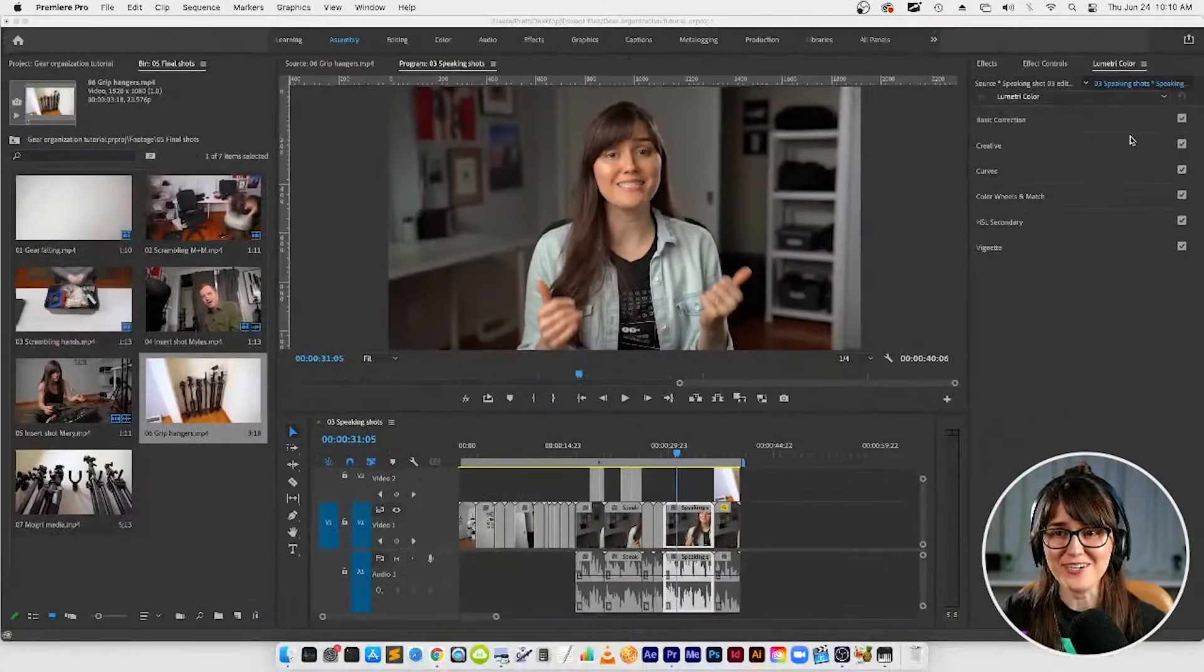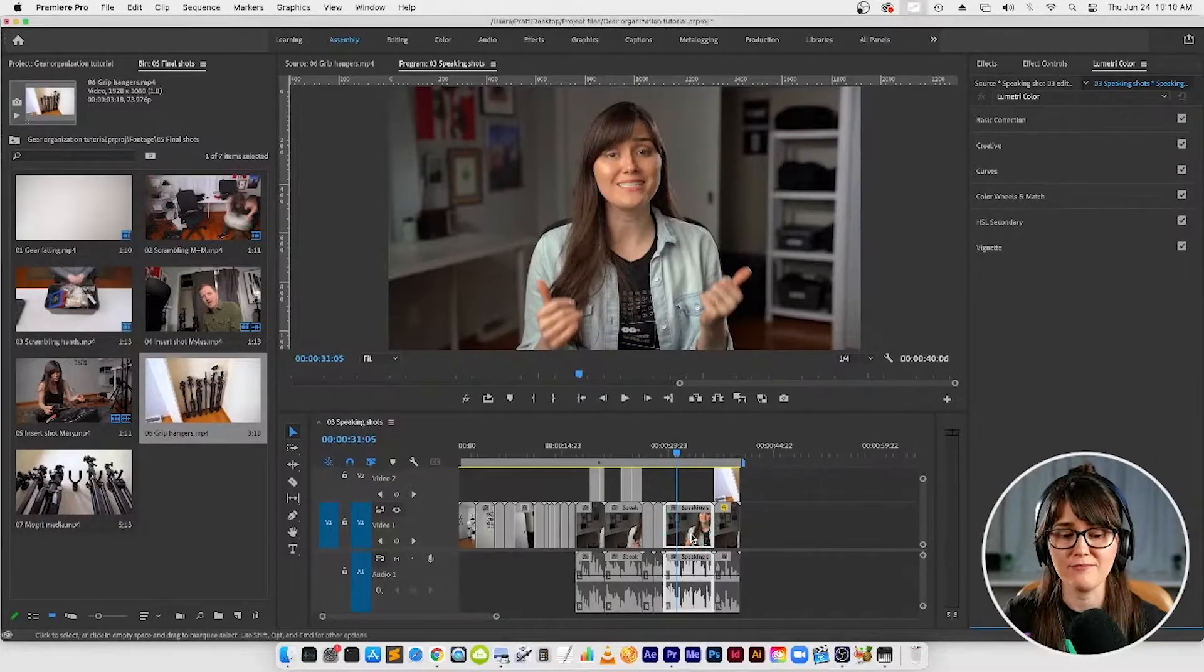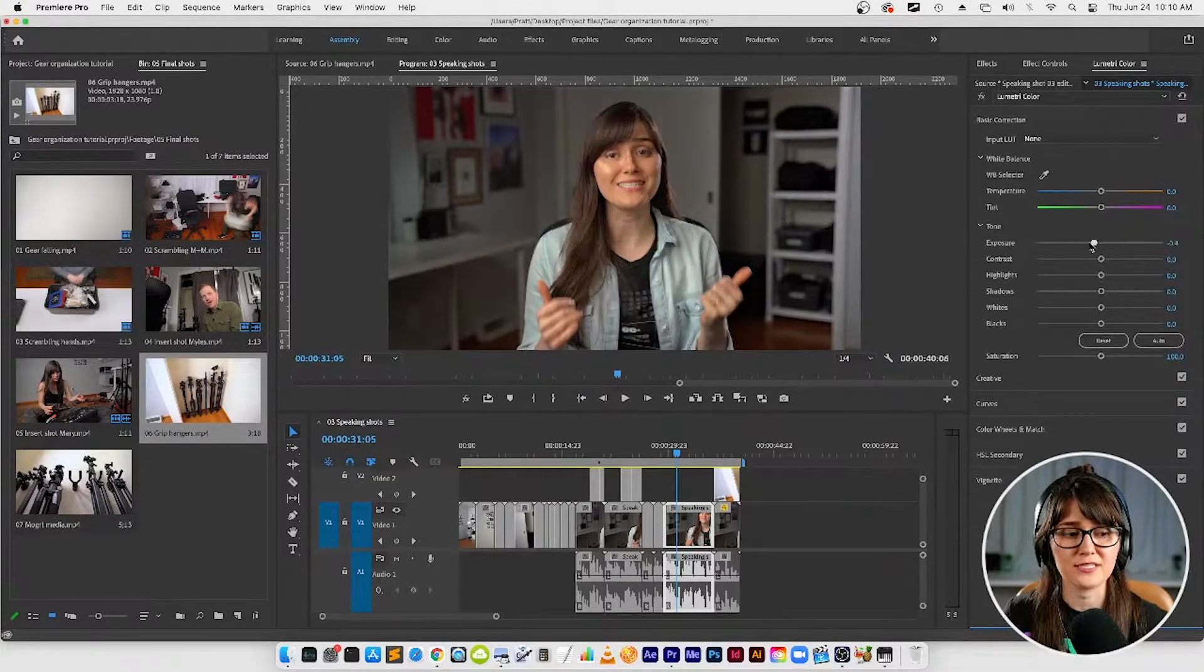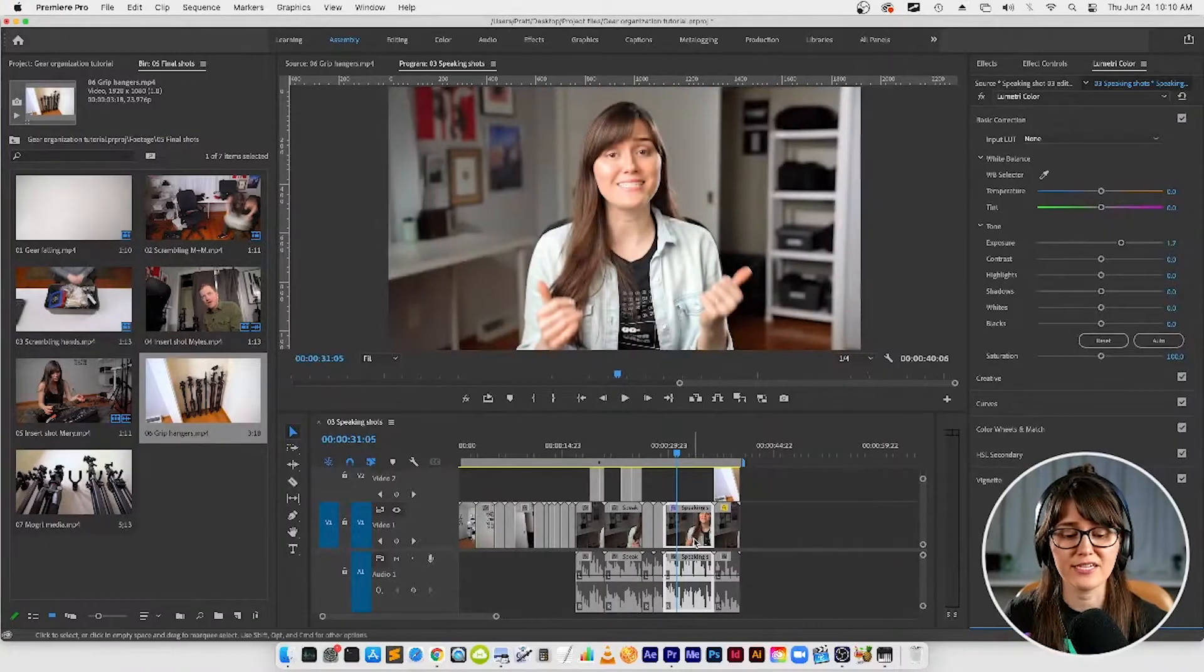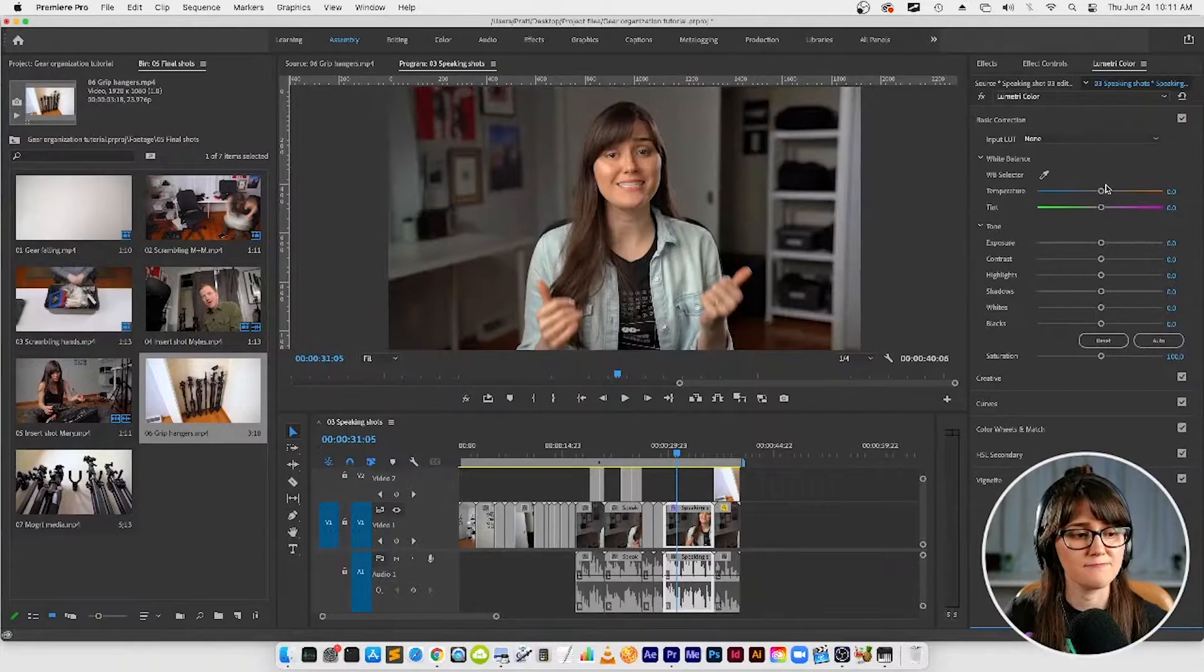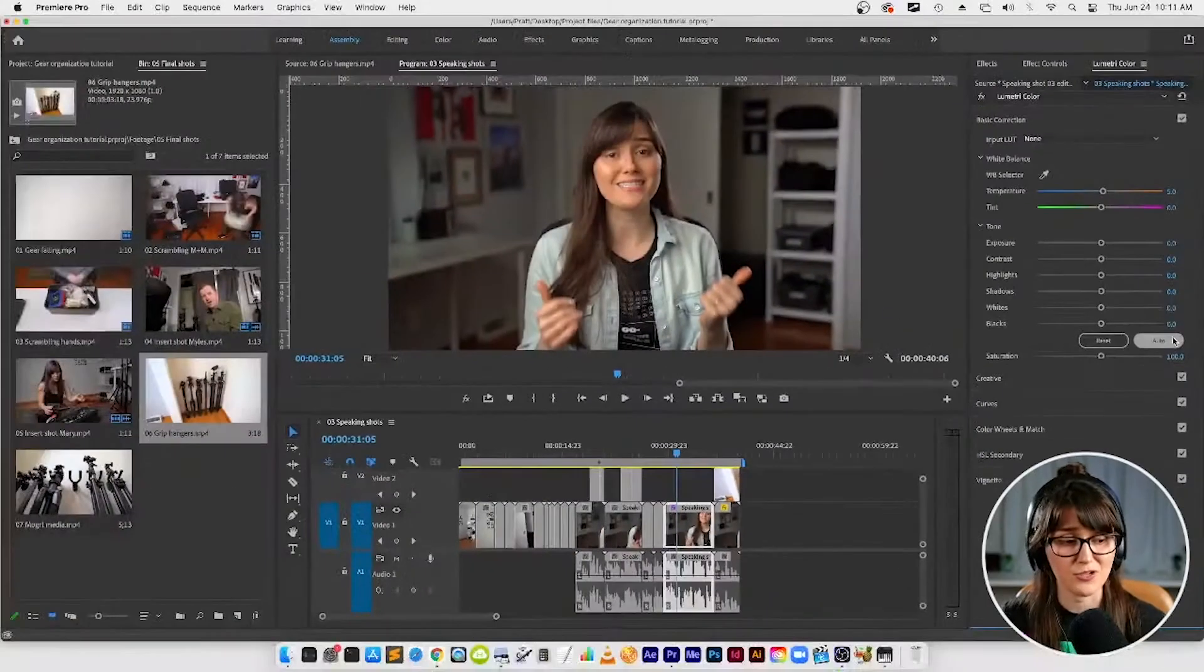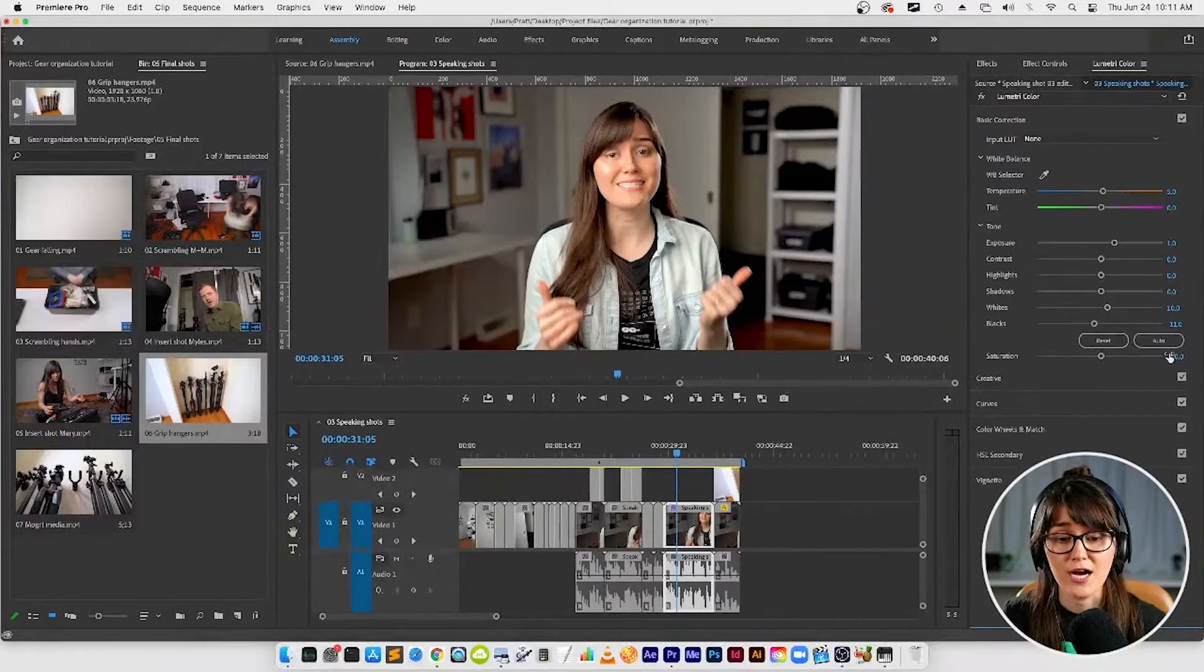Alright, so for now, whatever clip you've got selected in your timeline, let's expand this basic correction section first. You're going to see as I'm adjusting the settings, they're going to apply to that clip only. I do want to point out though, there is a nice beautiful little auto button down here. If you just want to do something real fast, you can click that and a lot of times it'll do a great job.